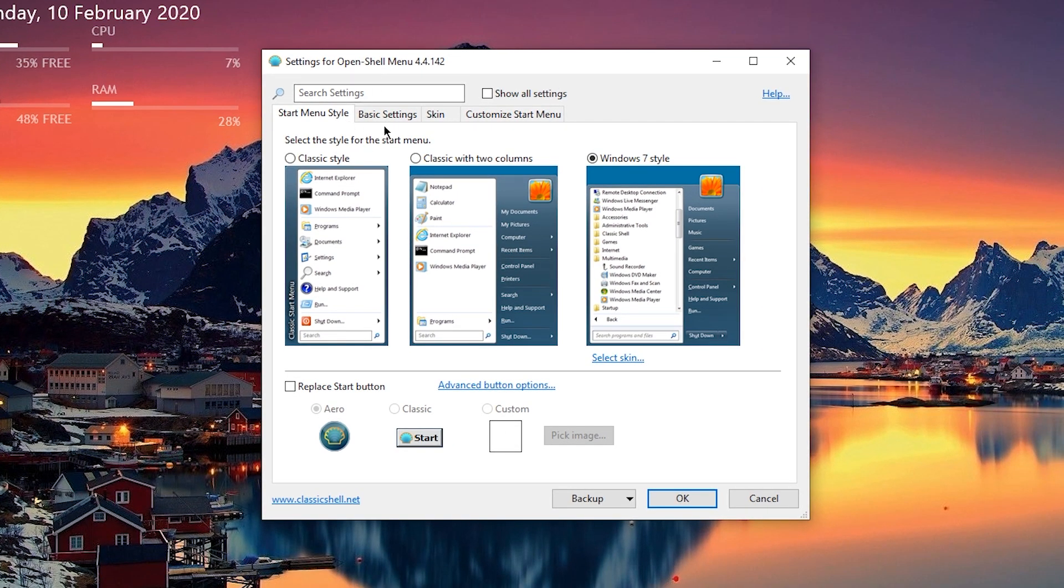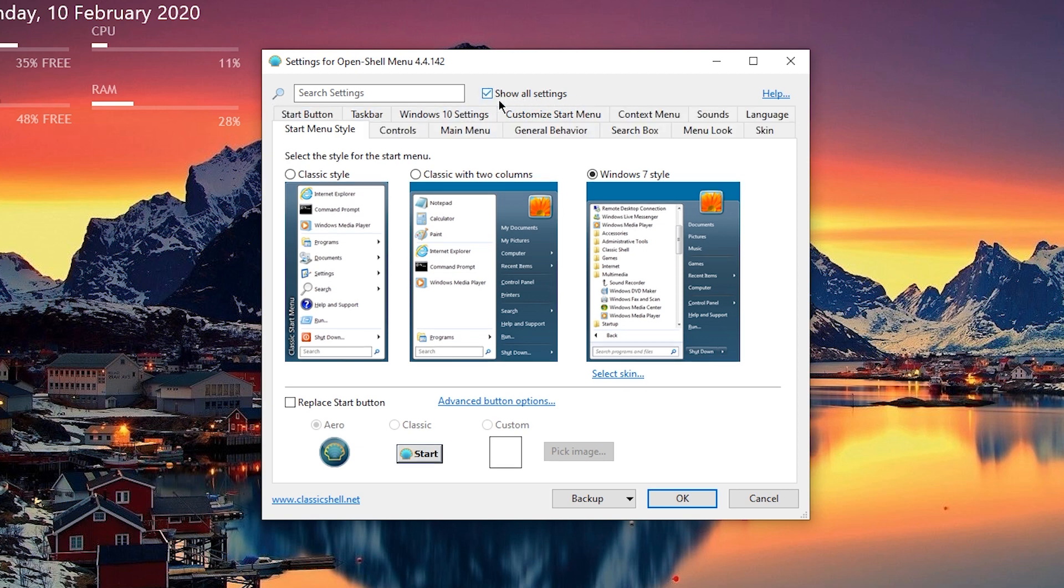So the first thing we're going to need to do is make sure that the checkbox that says show all settings is checked. So now you'll see more tabs and you're going to want to navigate to the tab that says taskbar.